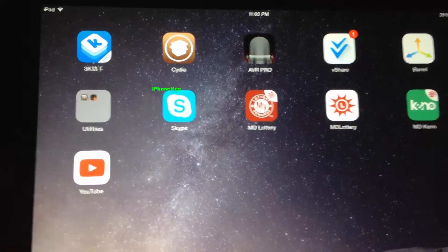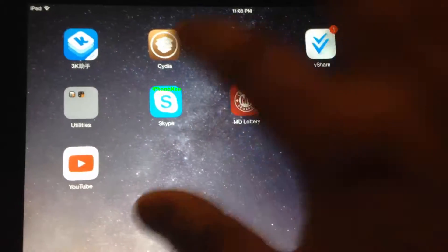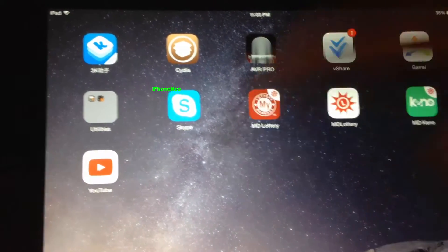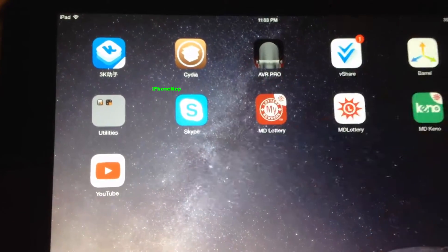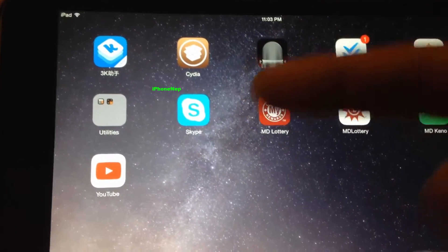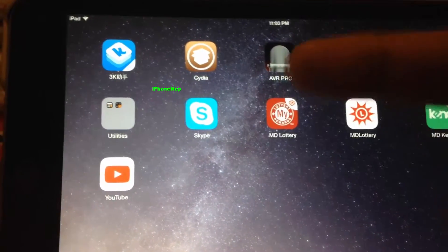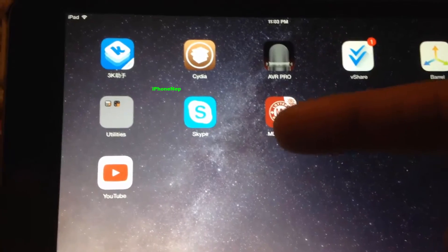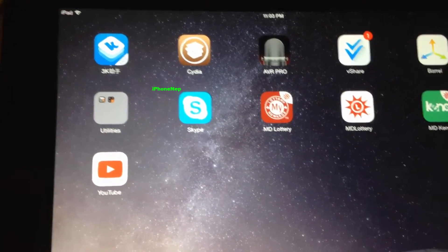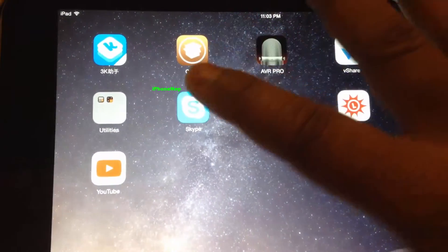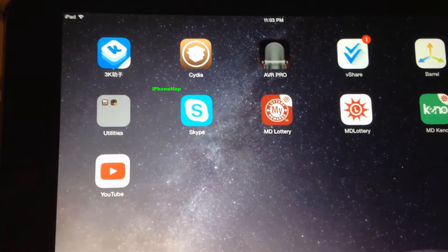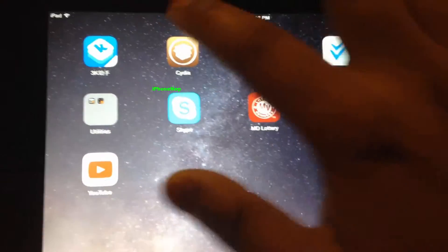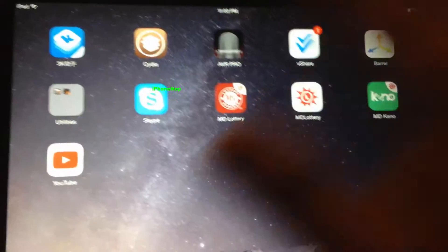So let's jump into Cydia. Of course you have to be jailbroken — if you don't know how to jailbreak, there's a link in the description. Right now for iOS 9.1, 9.2, and 9.2.1 there is no jailbreak yet, so sorry if you have those versions. You're going to have to wait a few months — I don't even know how long it's going to take.